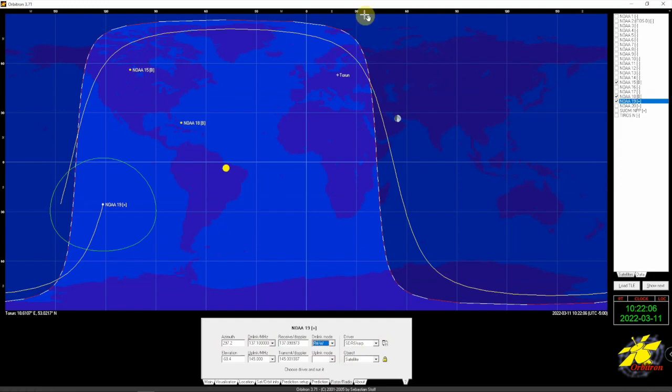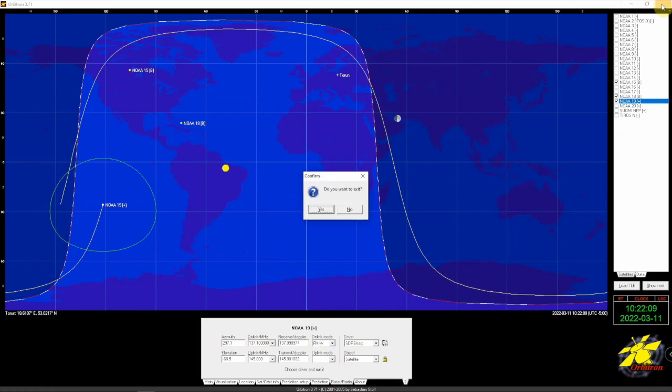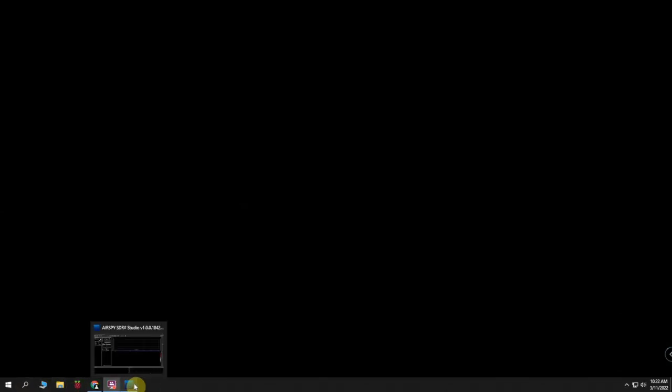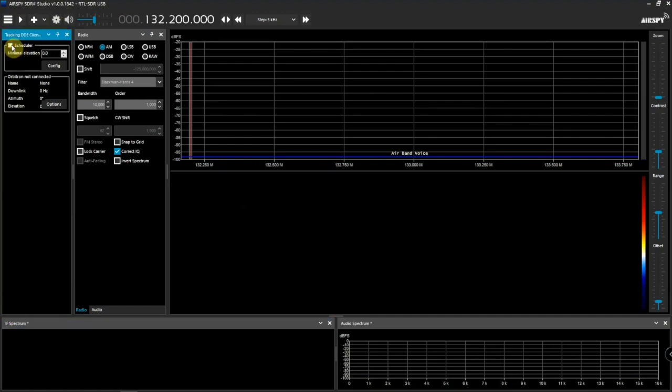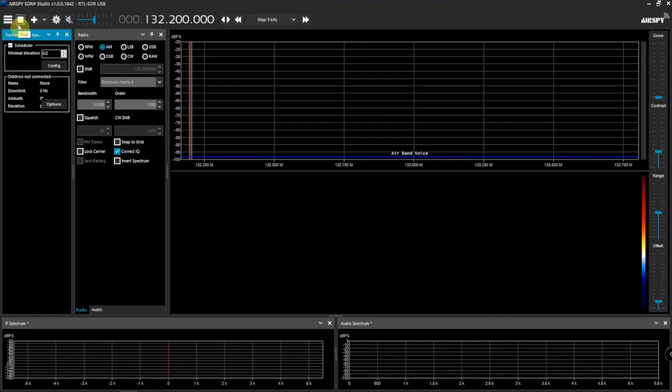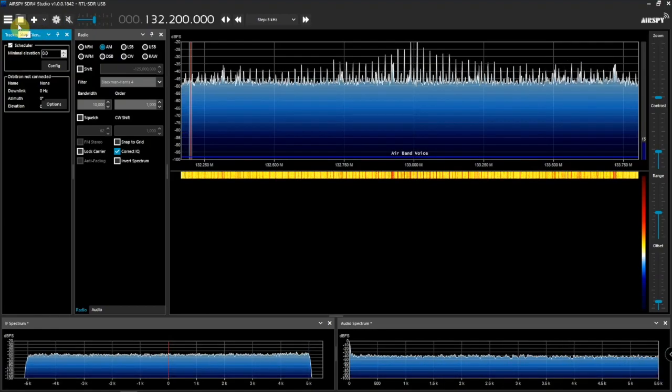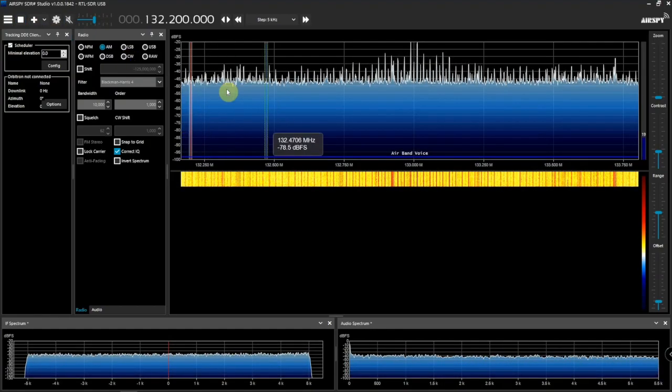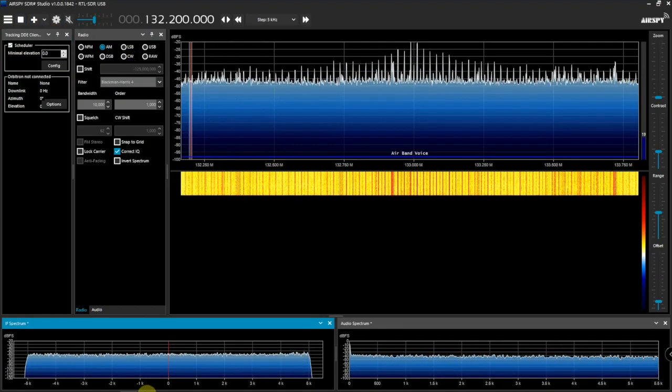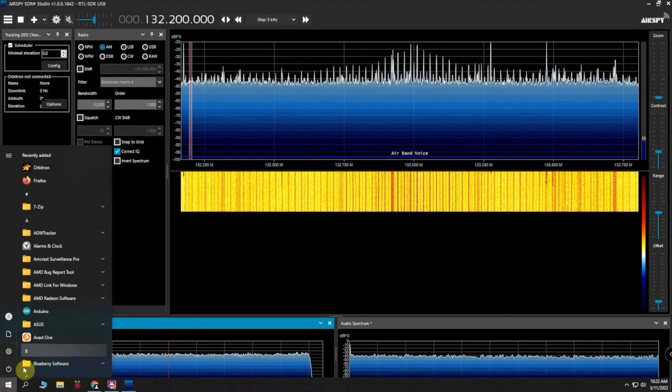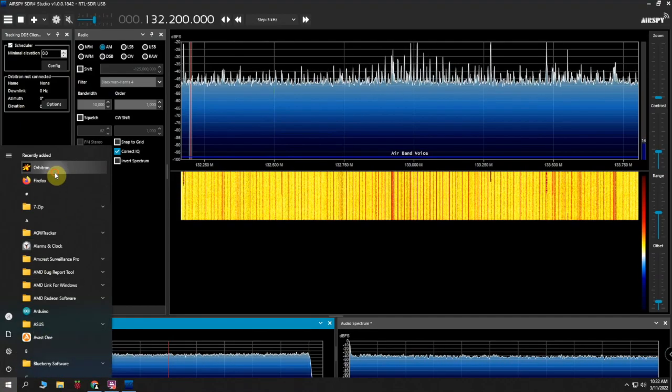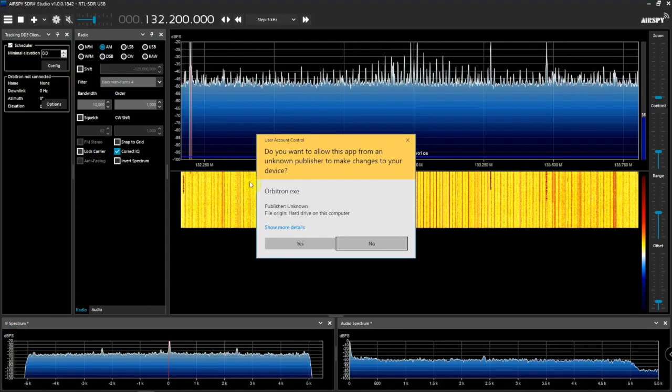I'll put the frequencies on my website for this. Then we'll change this to FM wide and SDR Sharp. We can just go ahead and close that just to make sure everything takes. Okay, so now what we're going to do is see if this works. We have the SDR Sharp up, we have the plugin selected, we'll turn that off, we're just going to start this, and we can launch Orbitron.